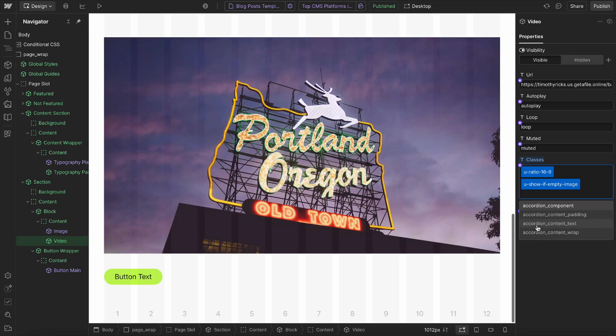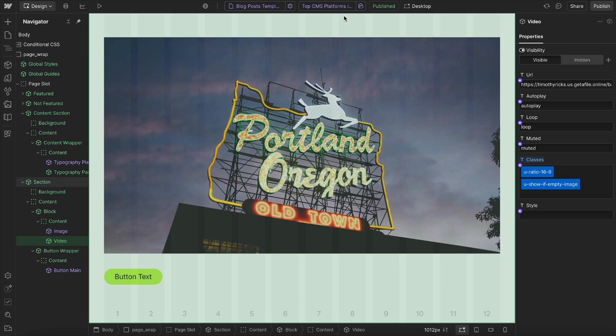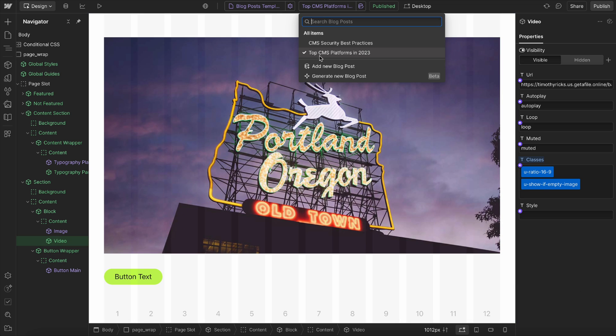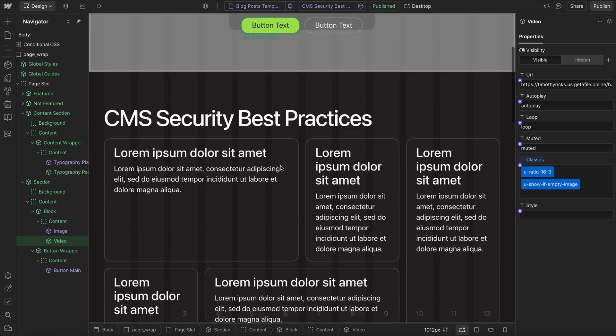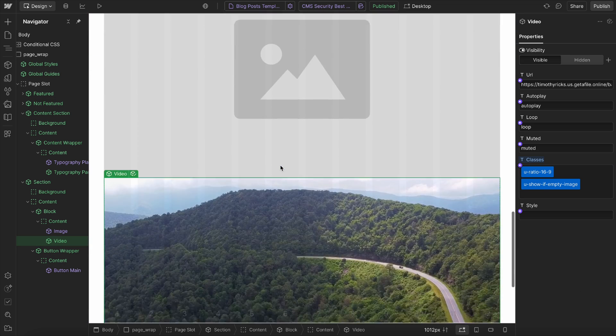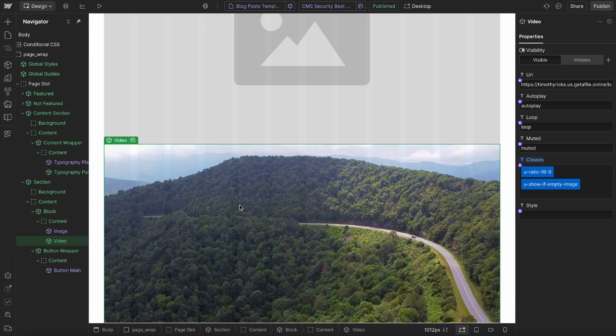And so now the video is completely hidden on this page, but it is actually visible on this other page.